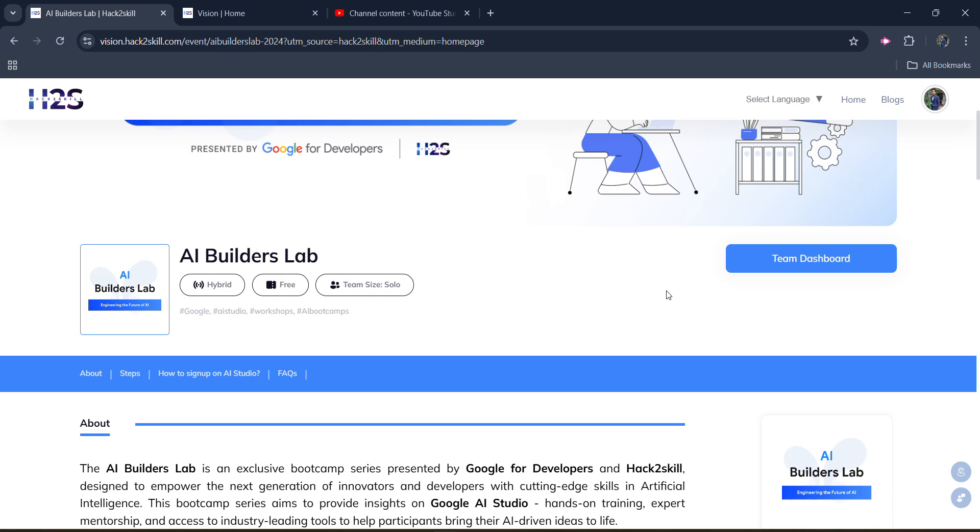Name, mobile number, college details. If you are a working professional, then your working professional details. Or college student, then college details. So just like that, you will be able to see your dashboard.